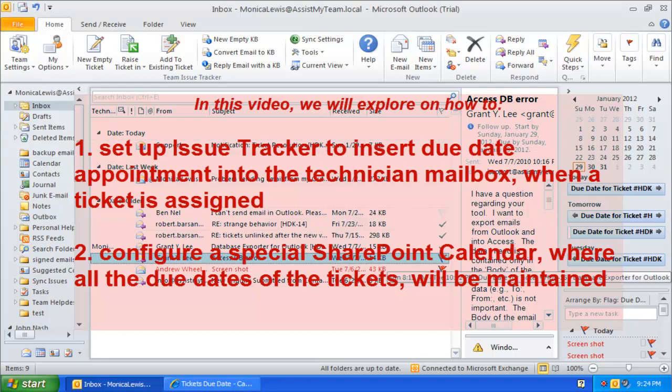Welcome to Issue Tracker for Outlook and SharePoint. In this video demonstration, we will explore how you can set up Issue Tracker to insert due date appointments into the technician mailbox when a ticket is assigned.